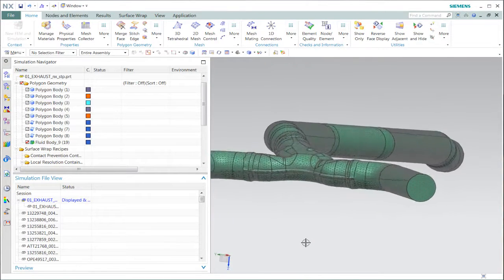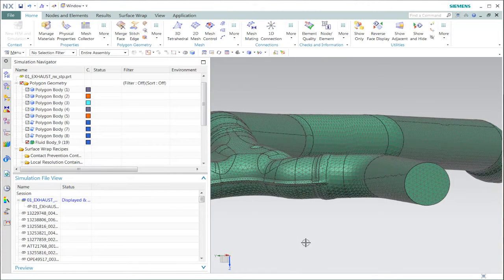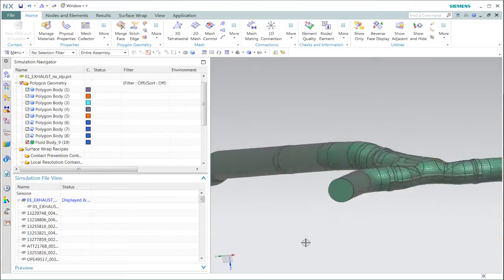NXFEM has best-in-class meshing capabilities, and you can create a variety of different element types rapidly, automatically, and robustly. We felt we should add our proprietary boundary element creation technology and leverage whatever existing surface meshing or solid meshing capability exists within NXFEM.